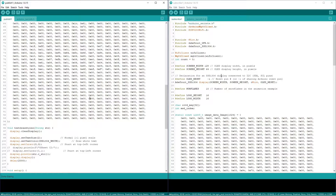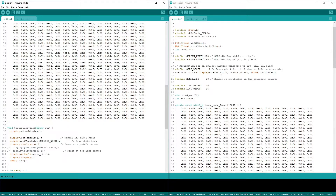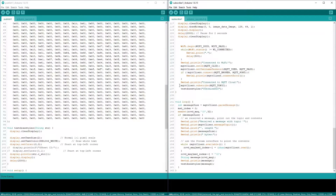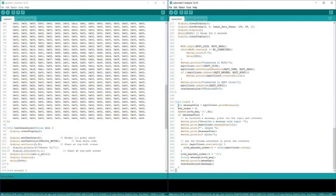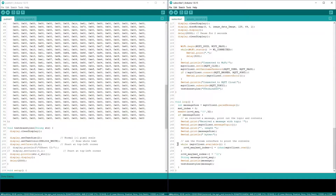If you see the subscribe code, most of the code is the same. In the subscribe code we will have to add this line for subscription, so here we will be subscribed to this topic which is mentioned here. The loop function will be totally different — we are continuously checking for incoming data. If there is valid data, we are printing it on the serial terminal and the same data will be displayed on the OLED display.